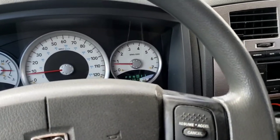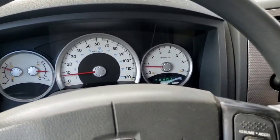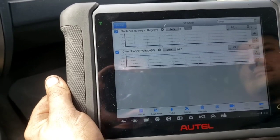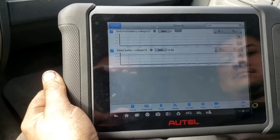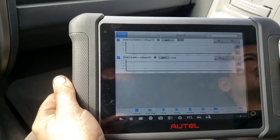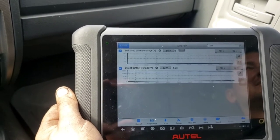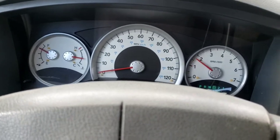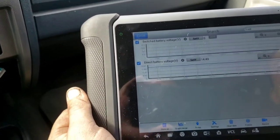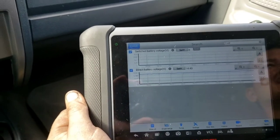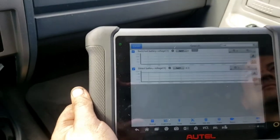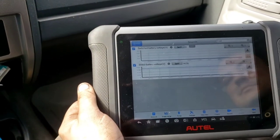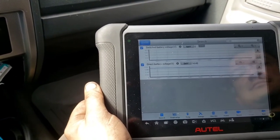Before testing more, I cleared all codes, ran it again with a scan tool hooked up, monitoring in the transmission control module: switched battery voltage and direct battery voltage — both reading 14, 14.5 volts. We've been driving, hitting a couple bumps. Now it just went into limp mode — stuck in third gear — and the switched battery voltage is zero volts. Obviously, that's going to throw a bunch of codes. We've got to find out why. We're going to hook our DMM up and check that.